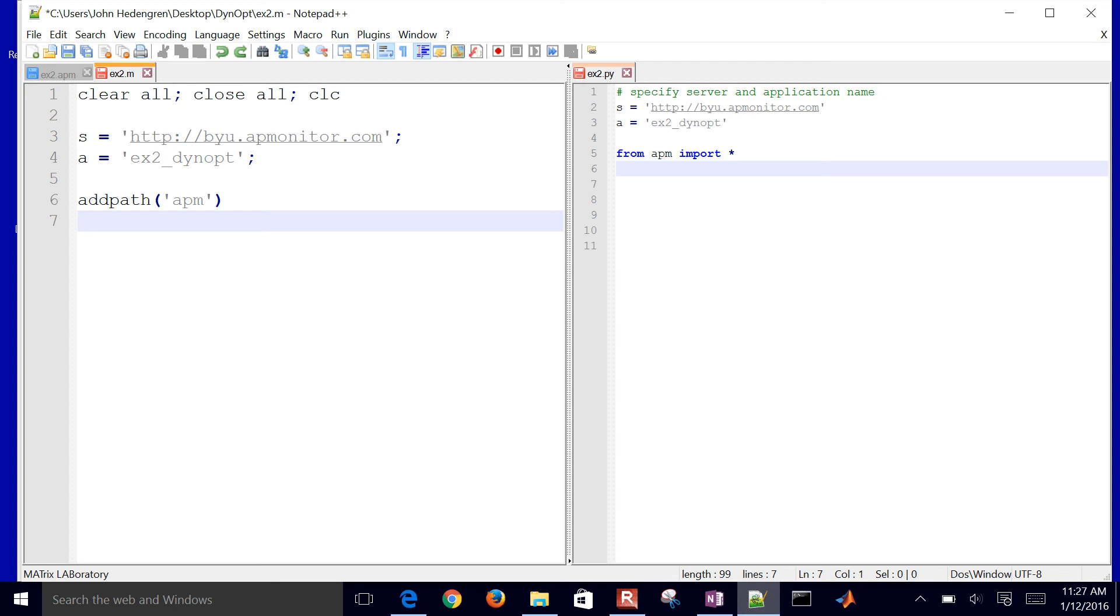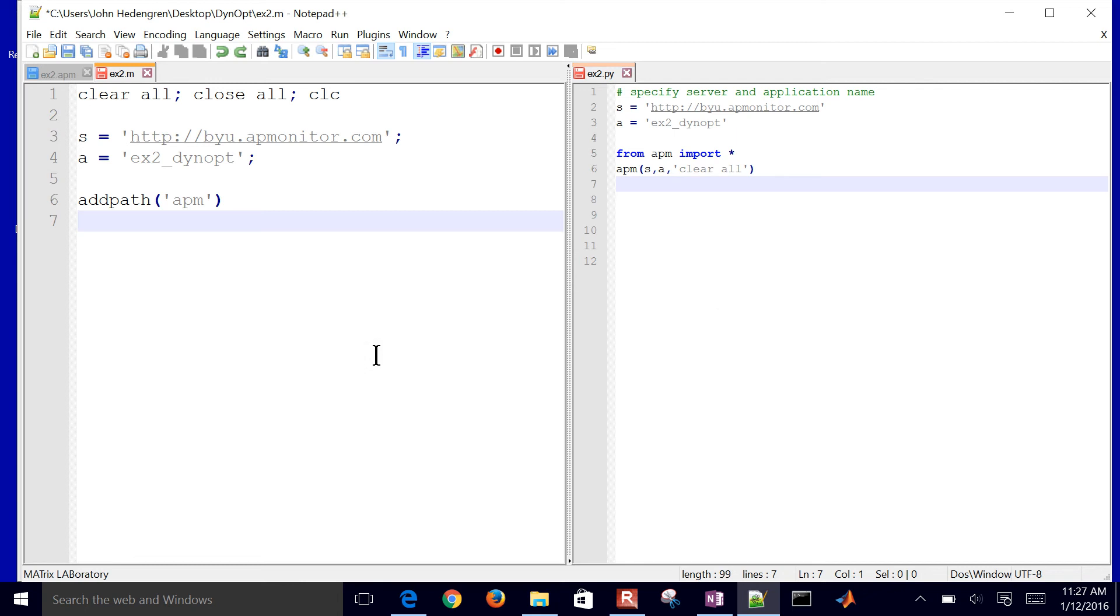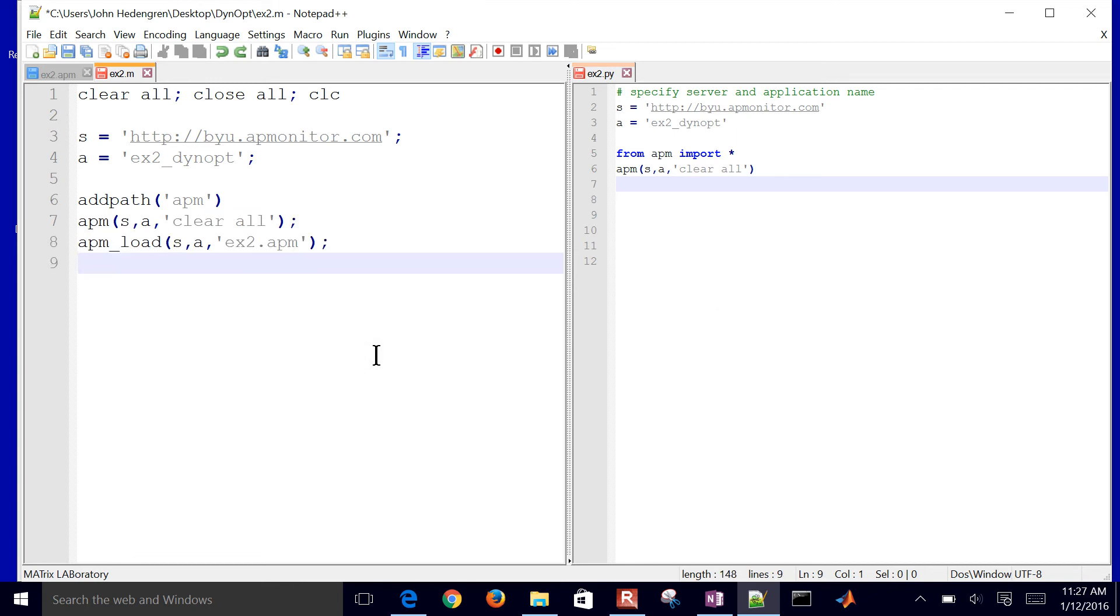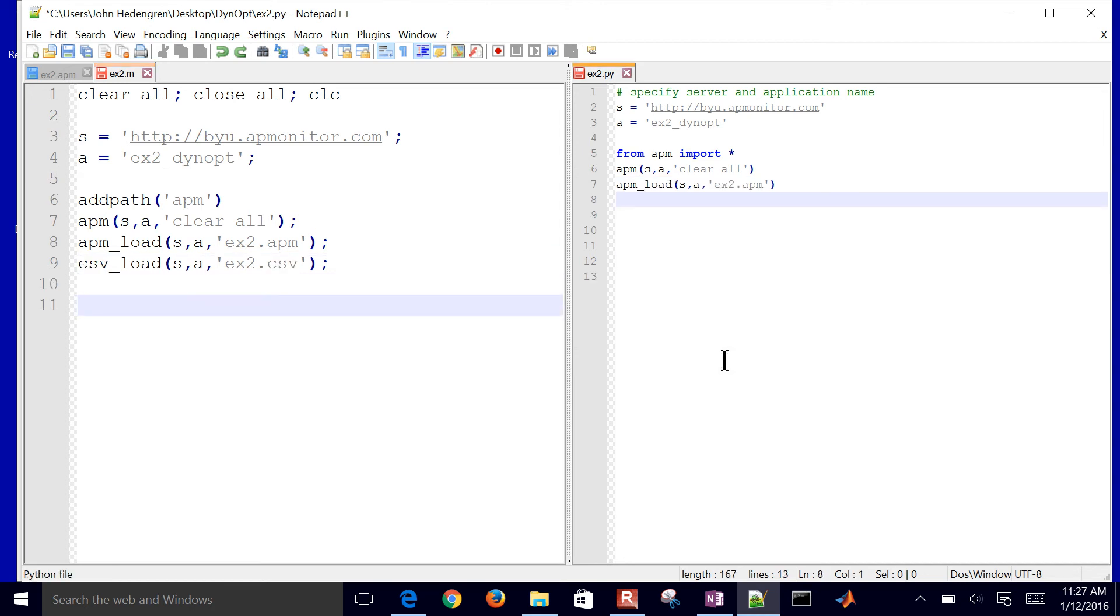Let me go back here. So once you have those, first of all, I'm going to do a clear all command. In MATLAB, I'll also do a clear all command. Same thing. I'm going to load my model file, load my data file, load my model file, load my data file. The only difference is a semicolon between these two.